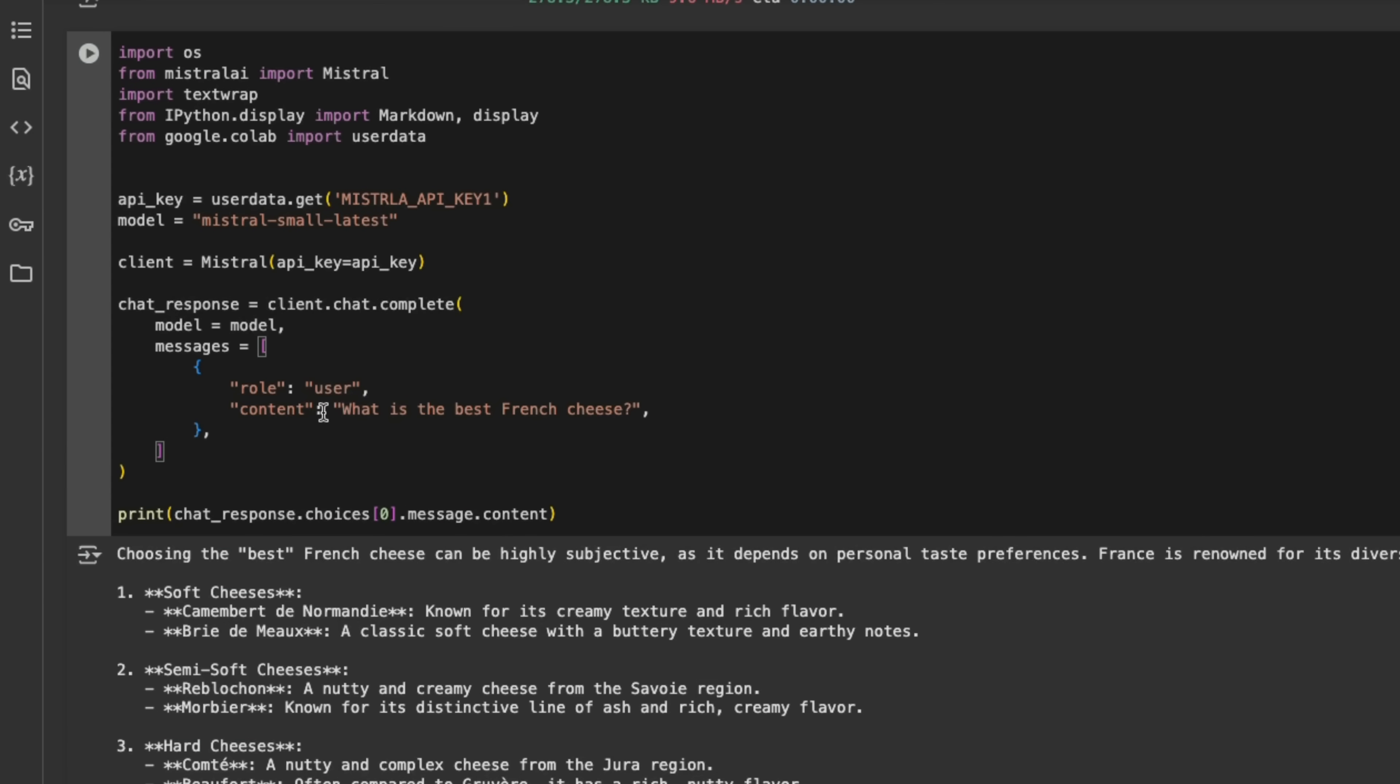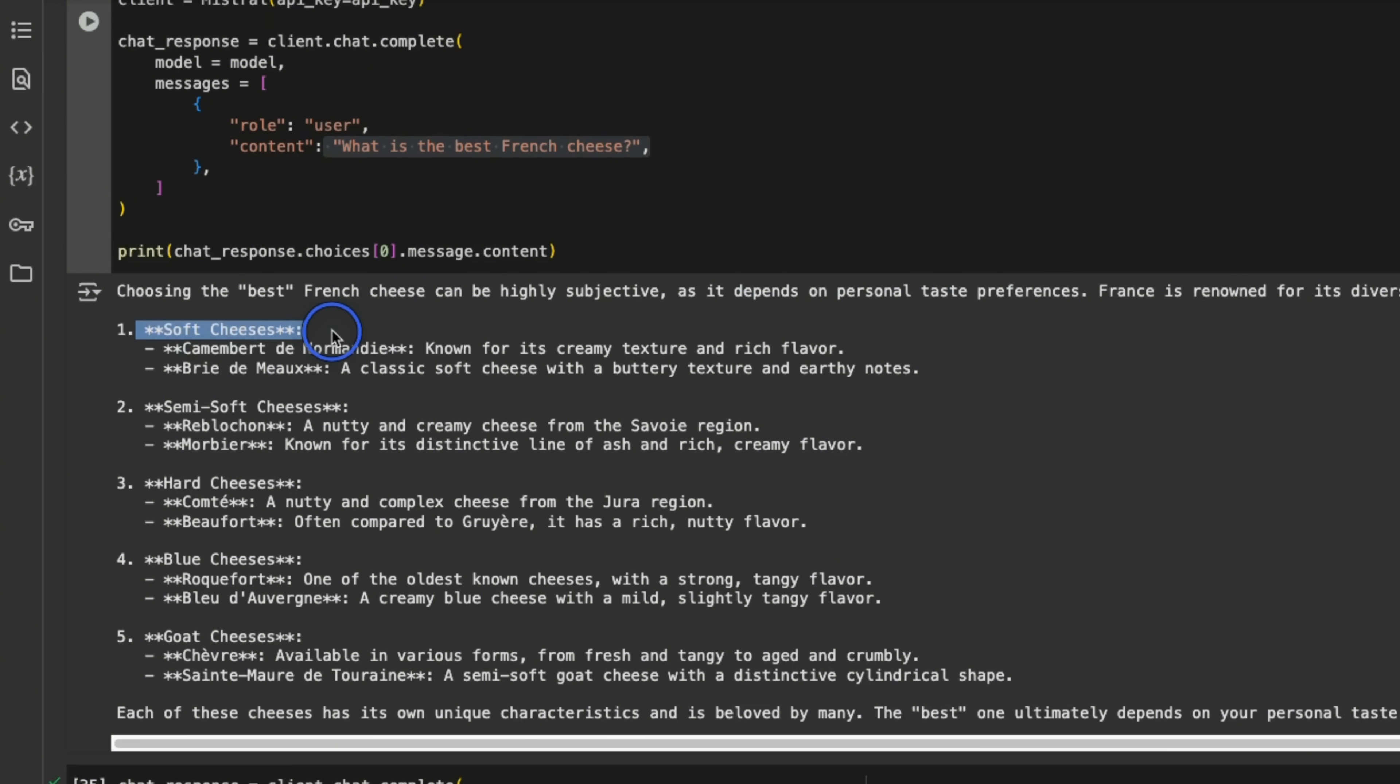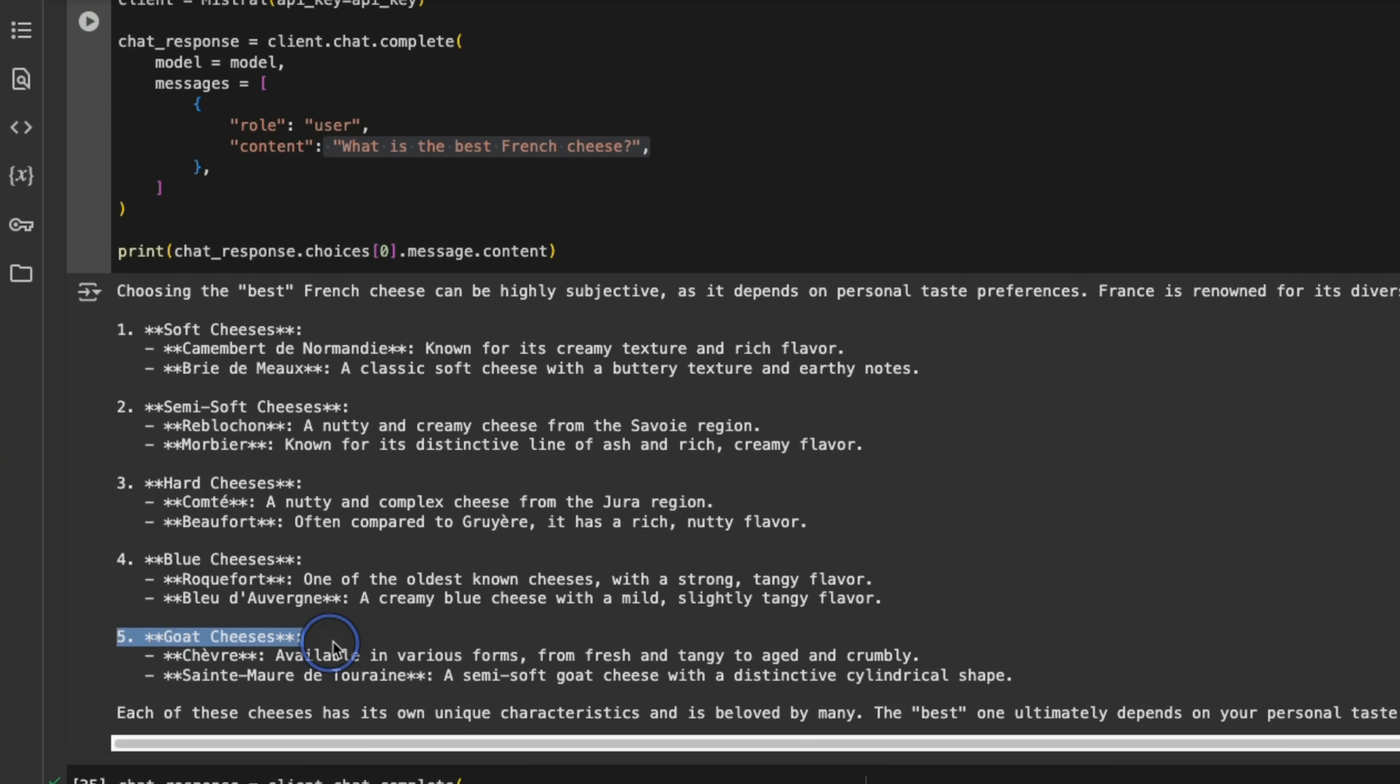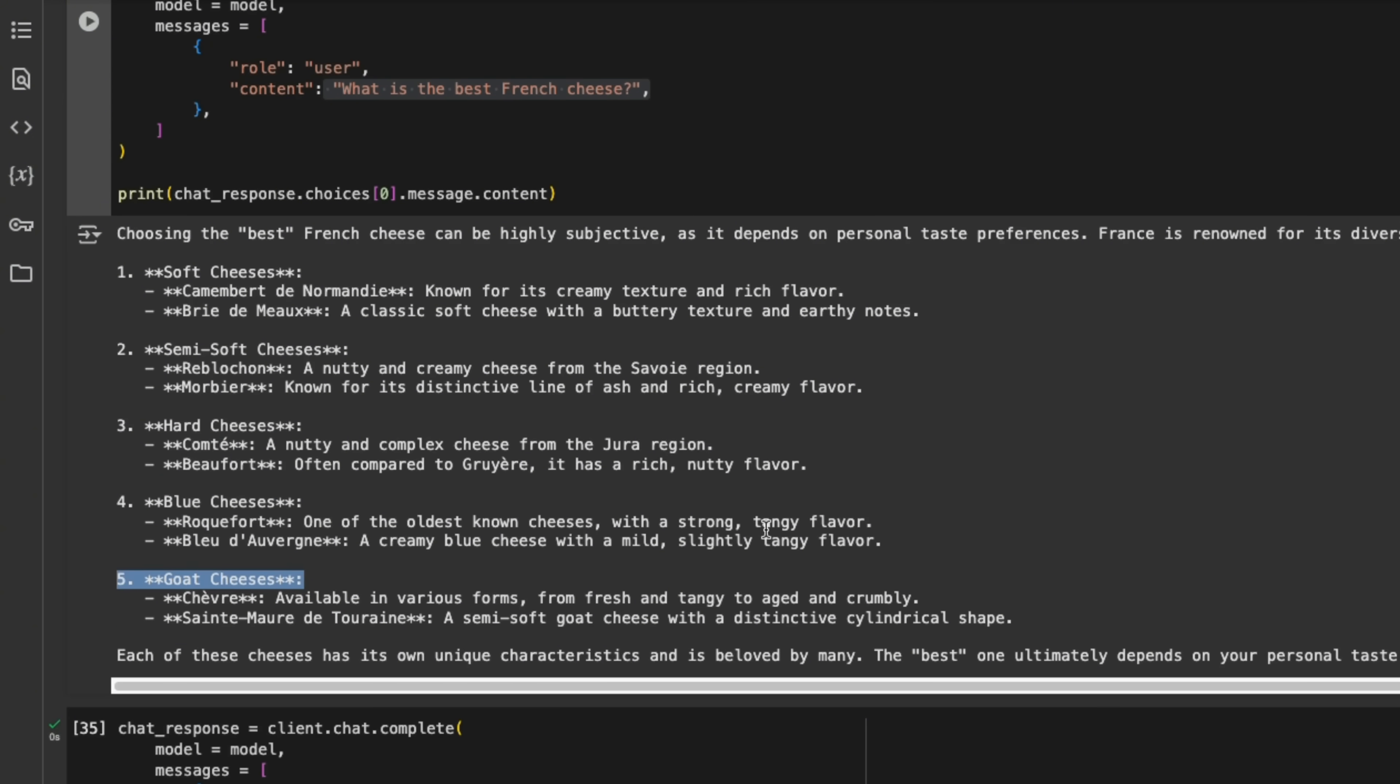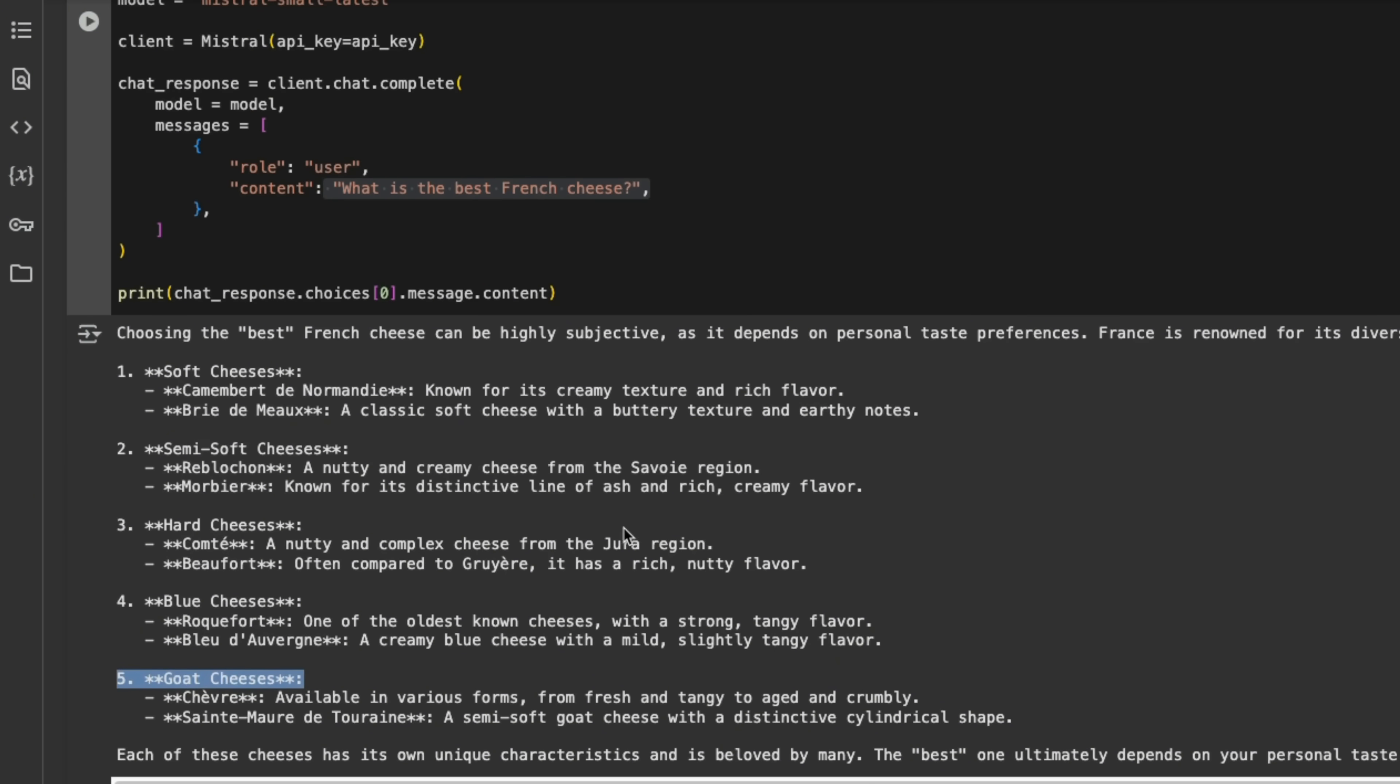And first I asked it, what is the best French cheese? It says choosing the best French cheese can be highly subjective, as it depends on personal taste preferences. Then it listed soft cheese, semi-soft cheese, hard cheese, blue cheese, goat cheese, right. And the answer seems to be pretty nice for a model of its size, because it also listed the different regions in which these different cheese types can be found.